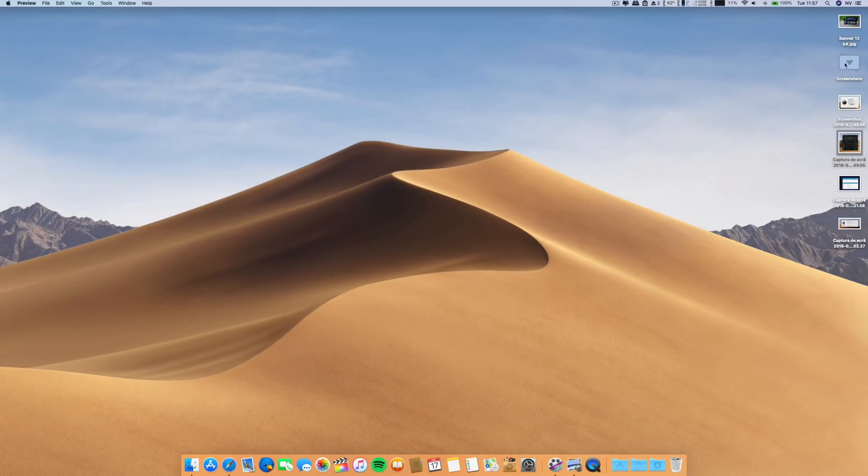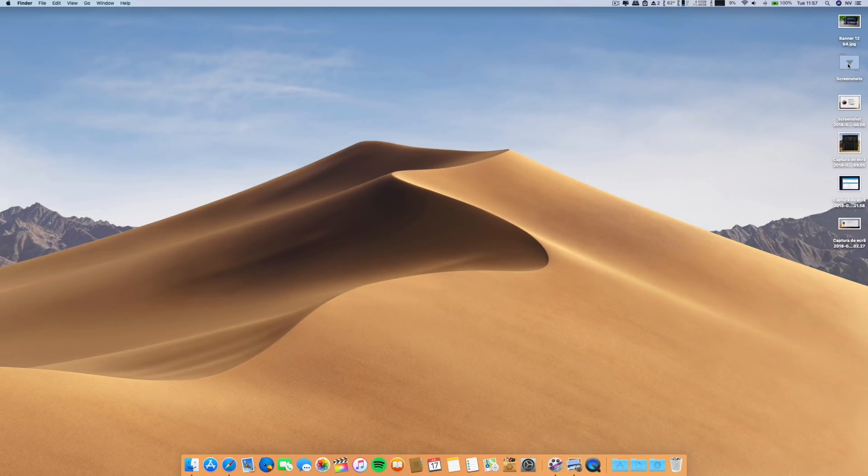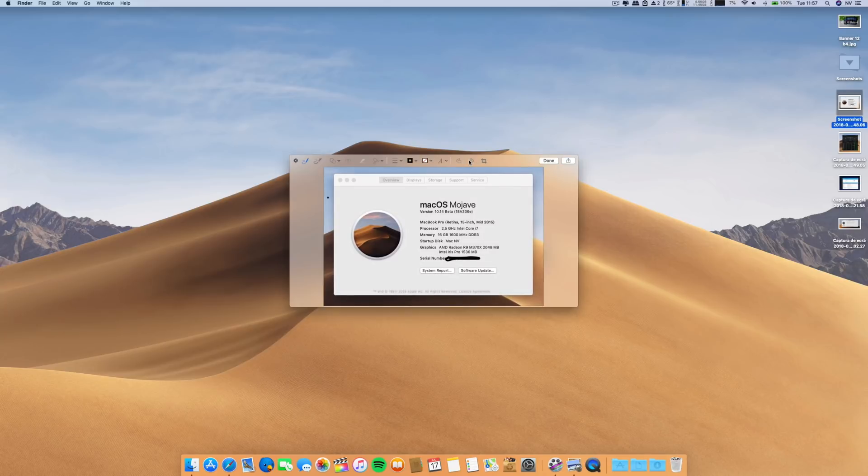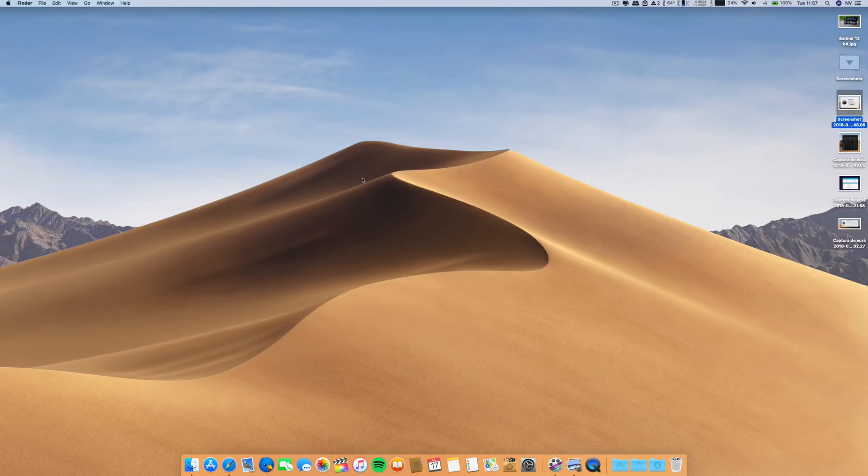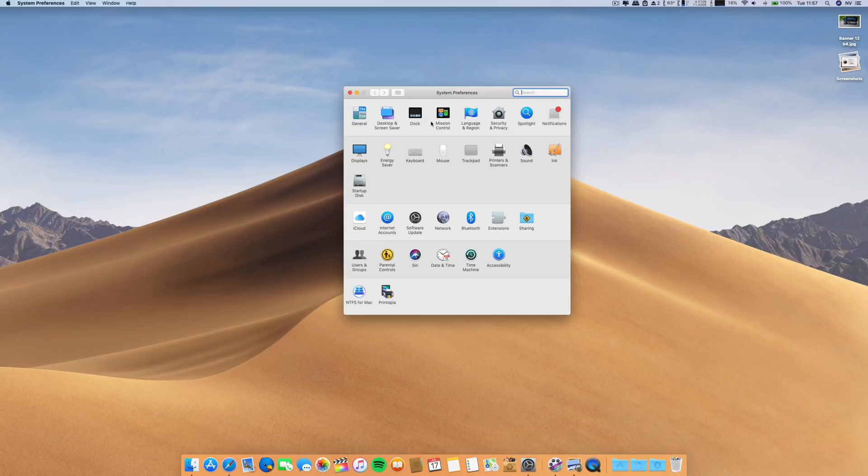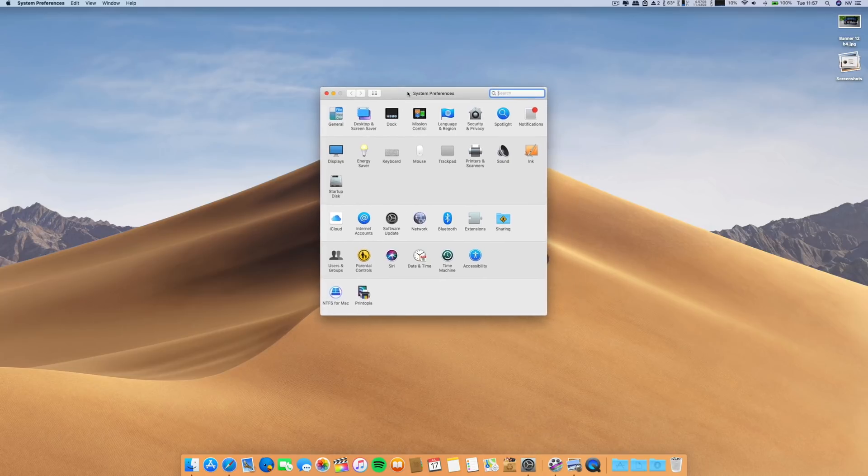Also, stacks working without any flaws, pretty fluid. Quick Look also with the ability to make edits. Perfect. No issues there. Now, let's go to the good stuff. What's new?